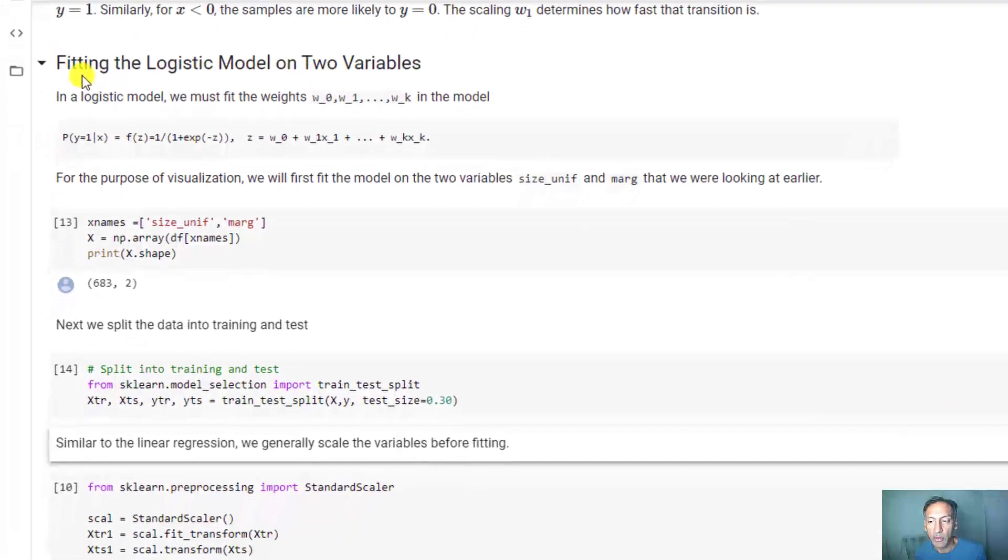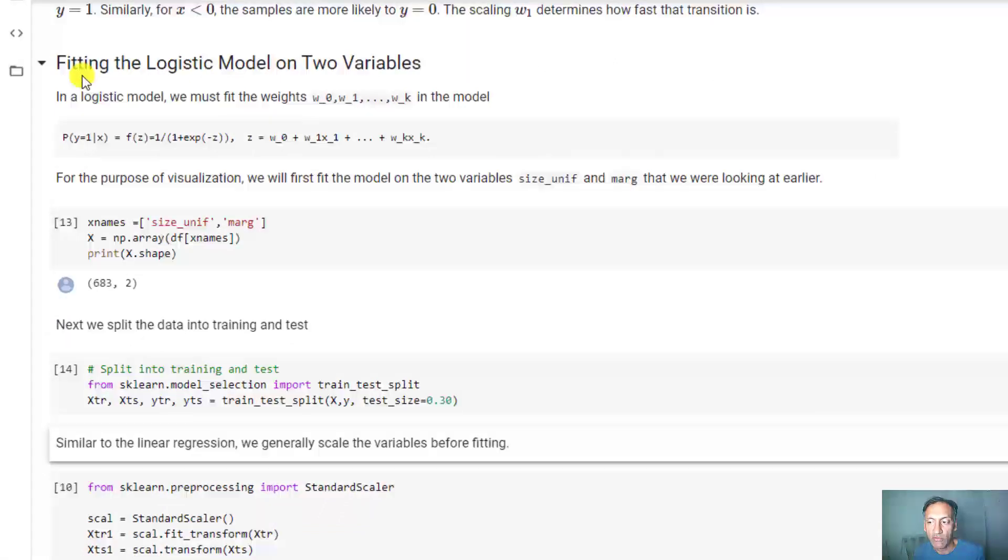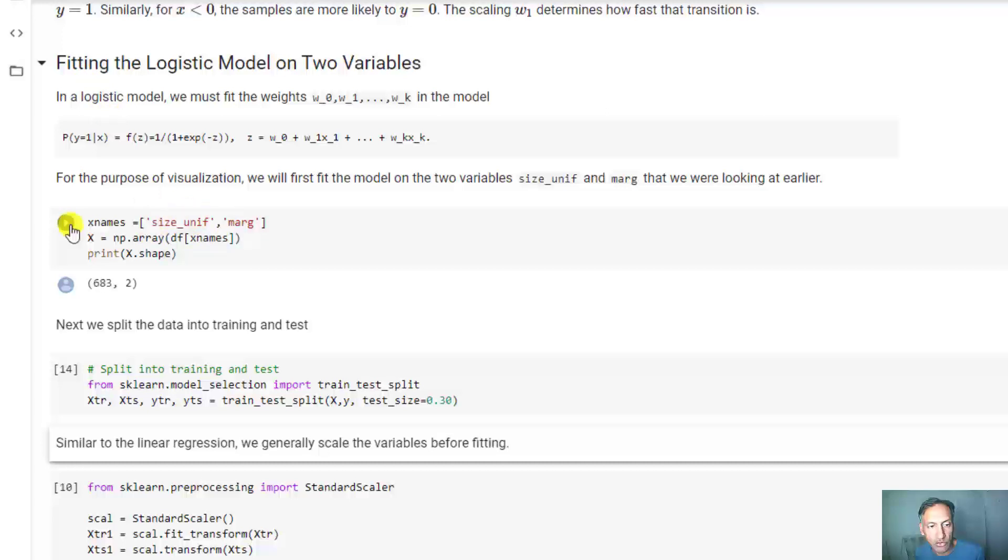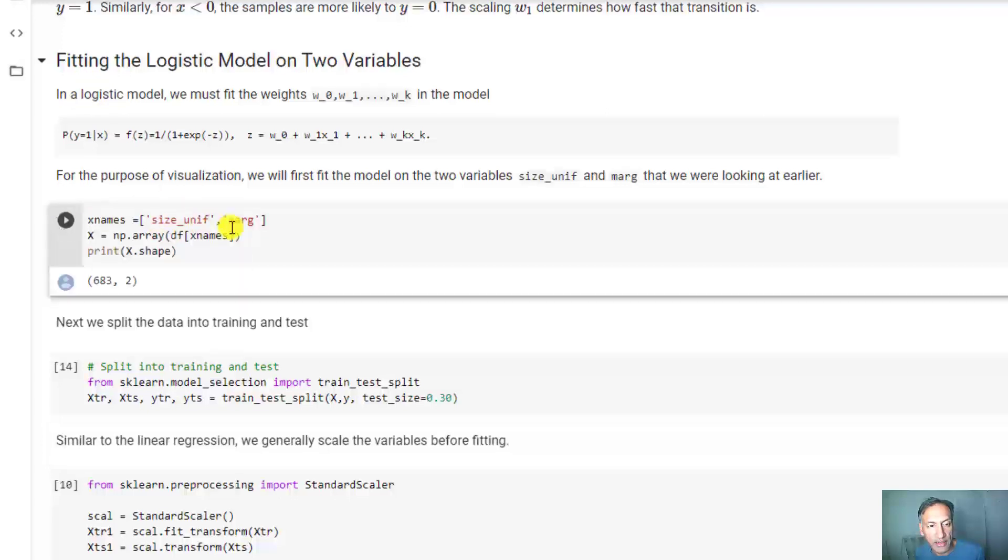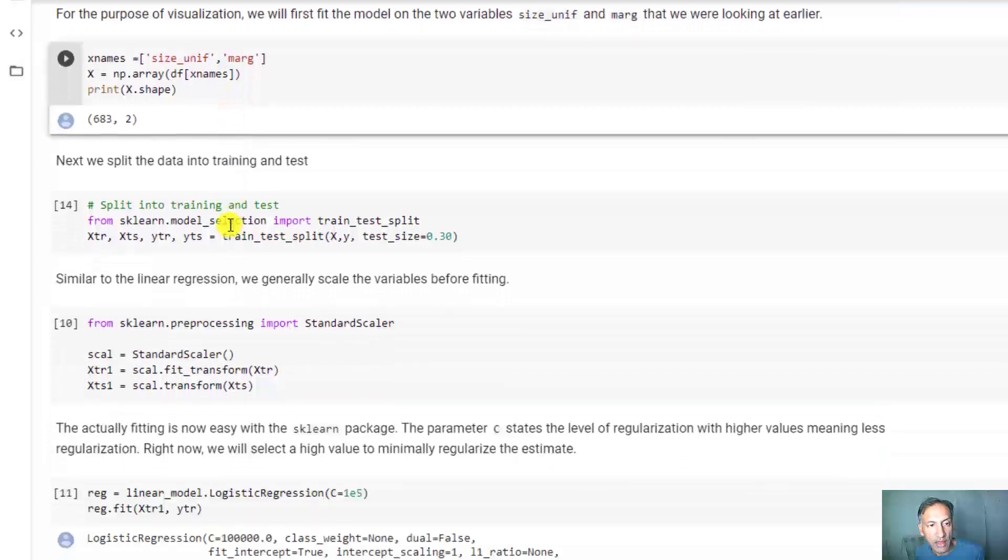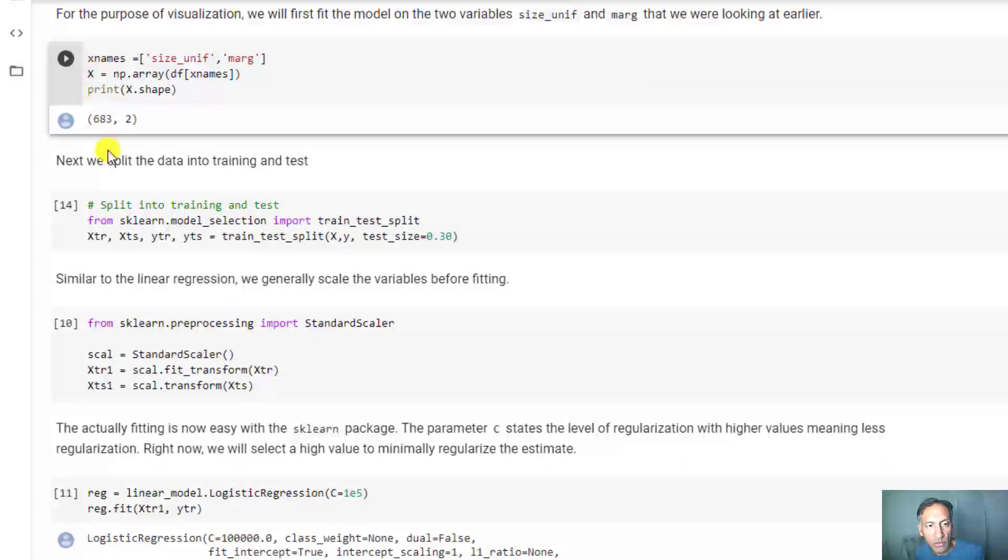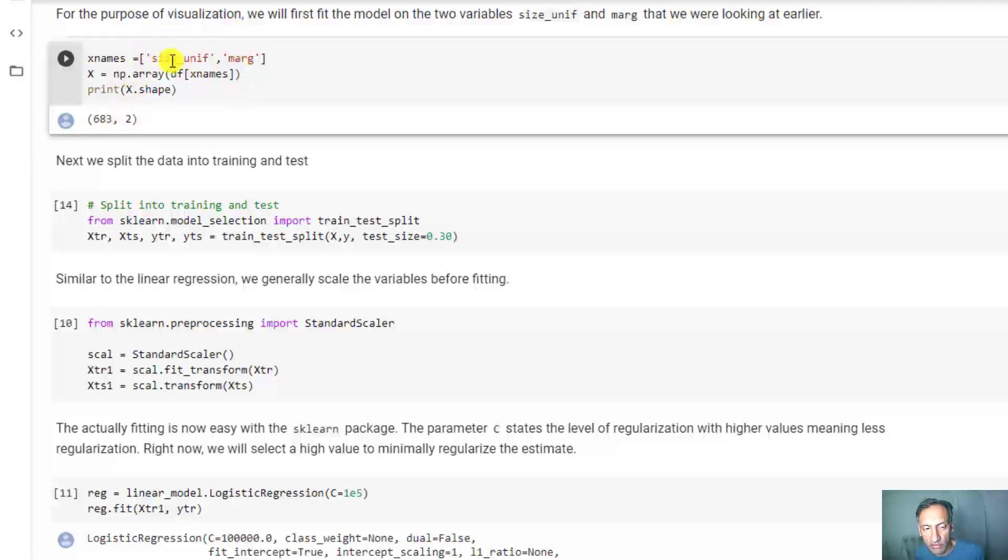For the purpose of visualization, I'm going to first fit a model using two variables: size and margin. We have a data matrix X with 683 samples and two columns, one for each of these variables.